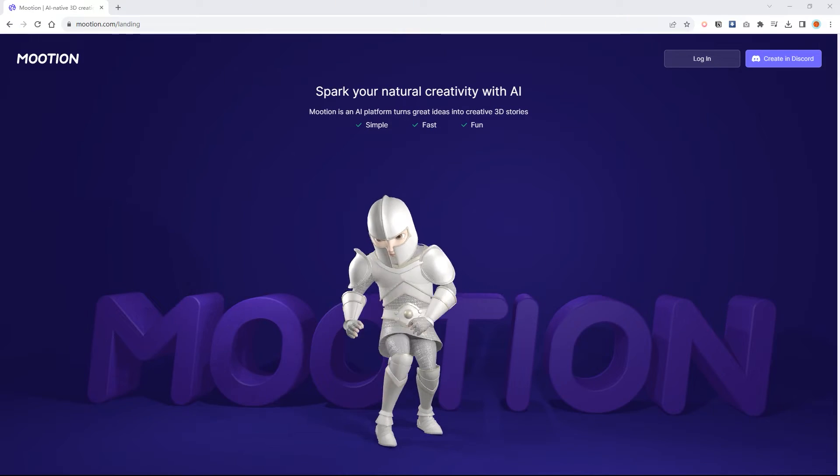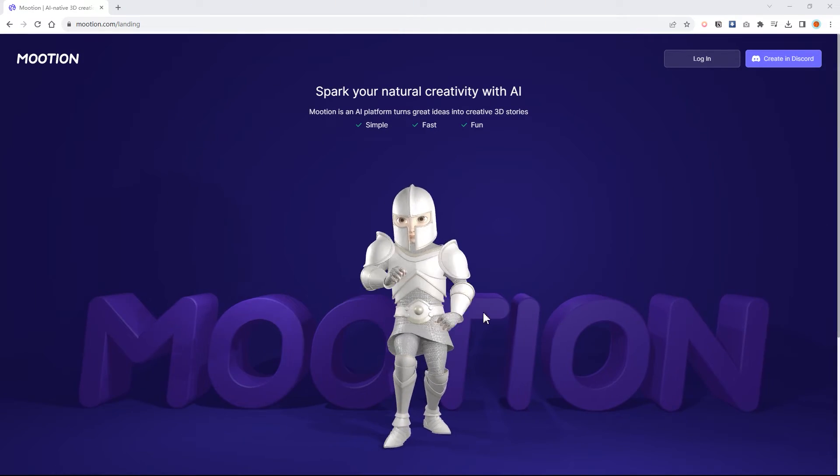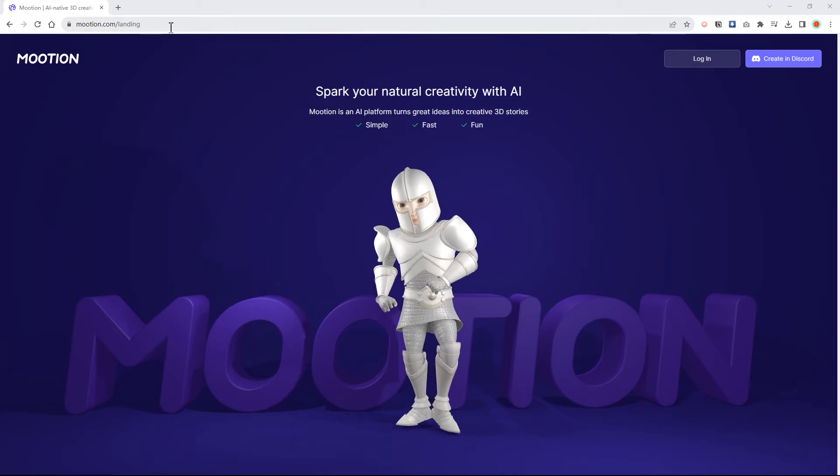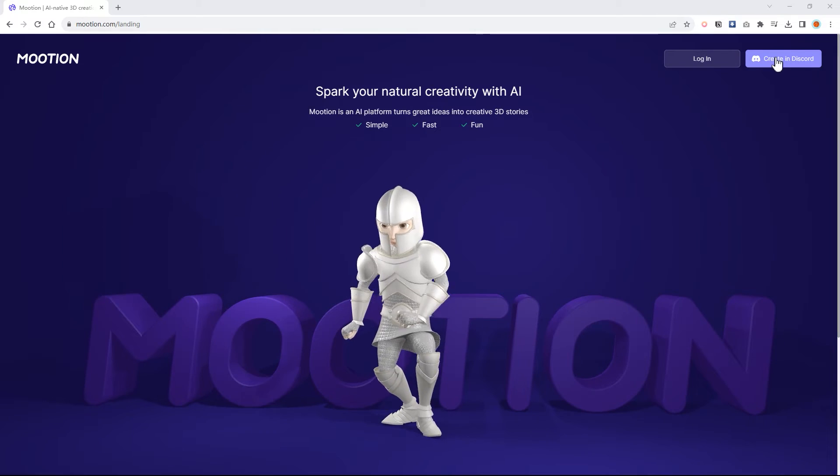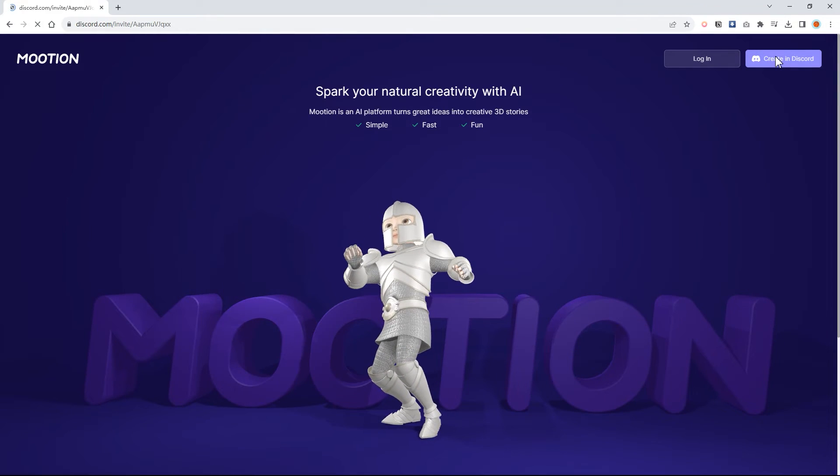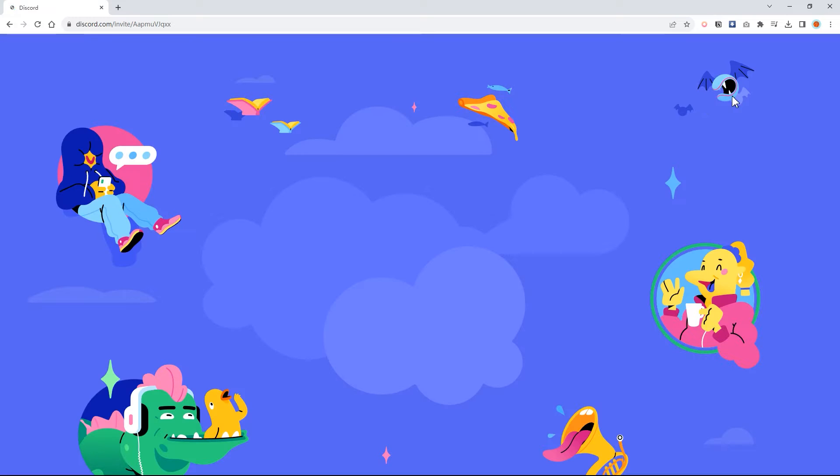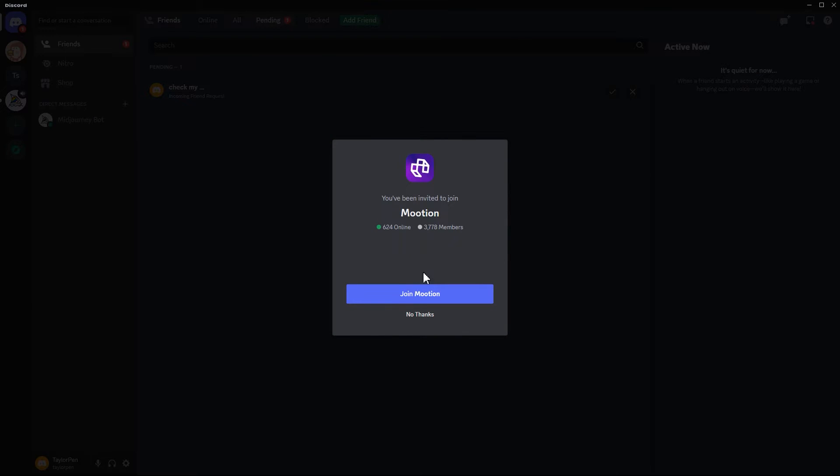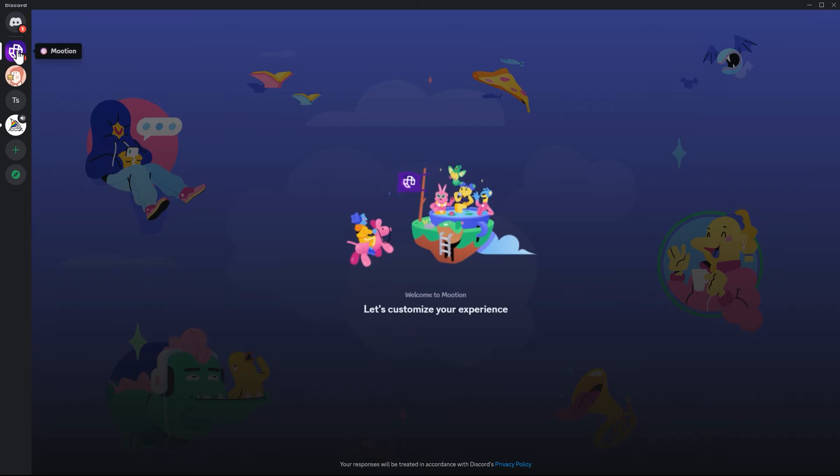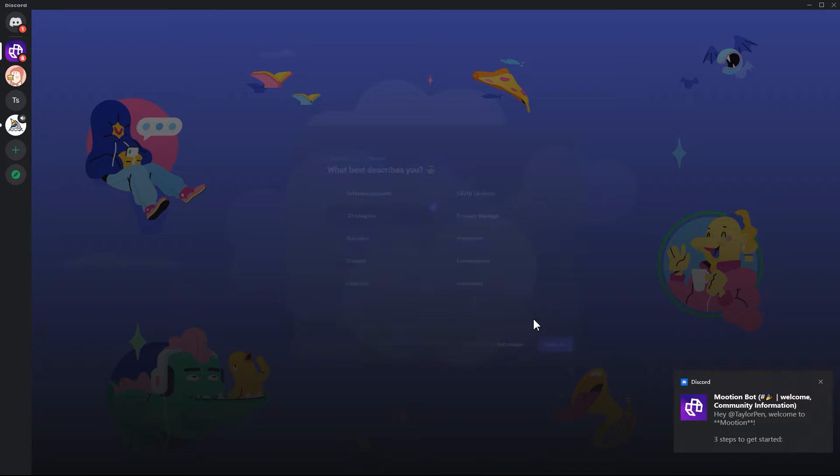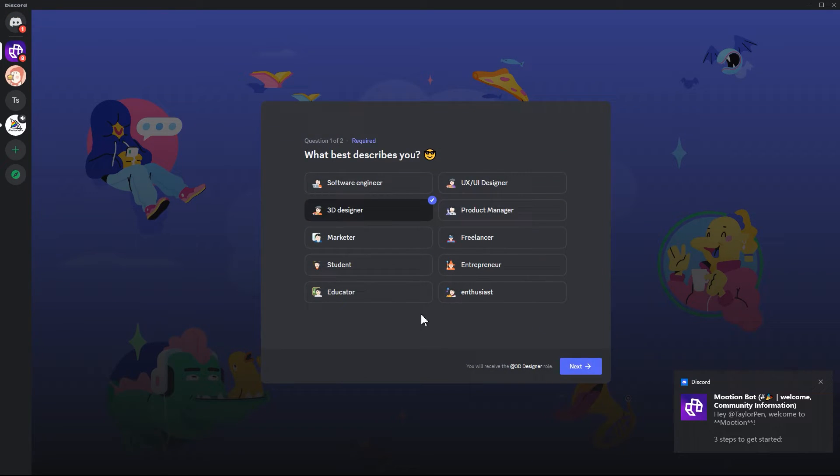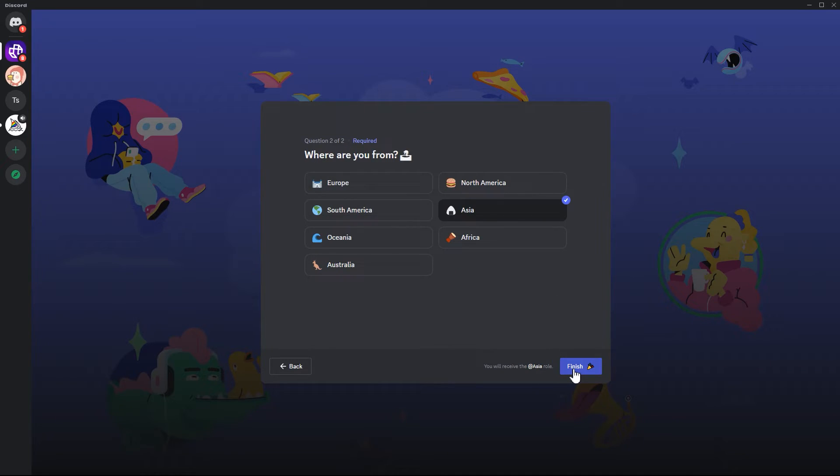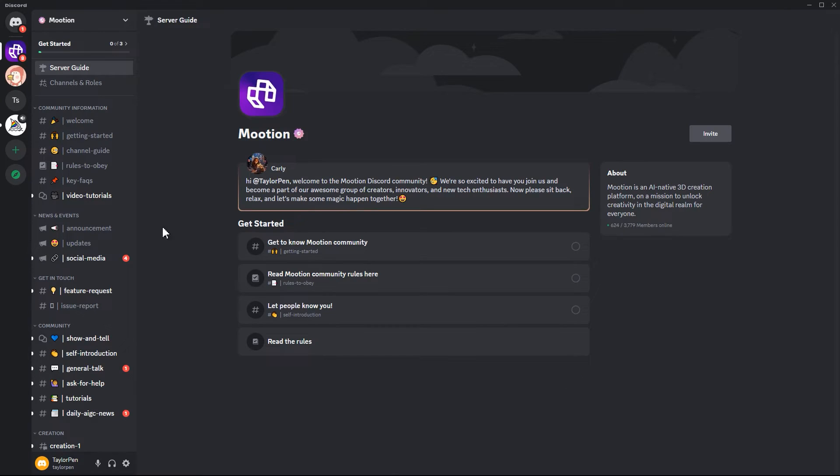Our fourth tool is a generation tool. You can convert your text to motion file. Go to the website and click create in Discord. It will link your local Discord app. Click continue. Go to the motion and select your identity. Click next. Click the arrow and click finish. Now you are in the motion community.